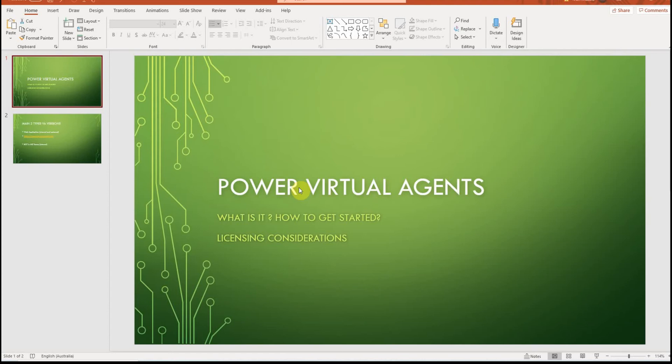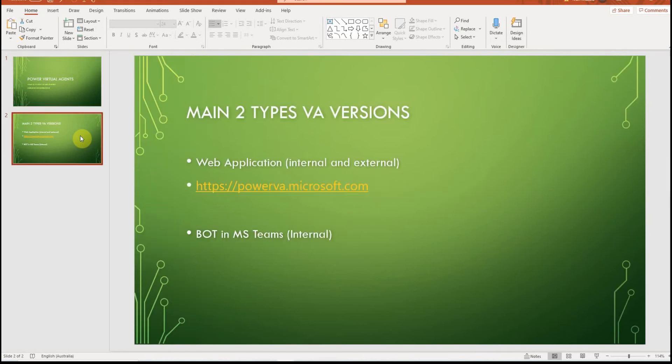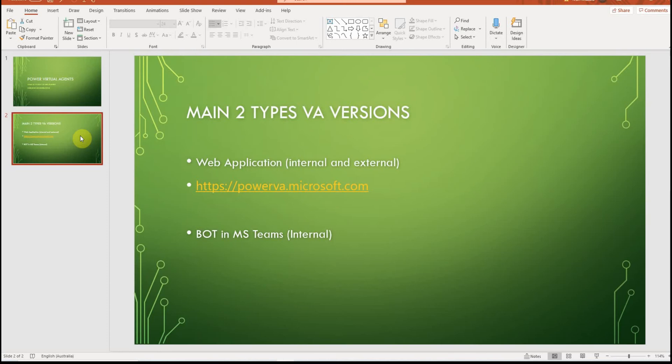What happens is it's quite intuitive when you build virtual agents. It's easy to do. Let's have a look at what are the main two versions of Virtual Agents. Currently there are two options available to you. One is a web application. The main use case for the web application is to interact with your customers. So if you have some external customers, you can direct them to the website and they would be able to start chatting with your bot to get some information or things like that.